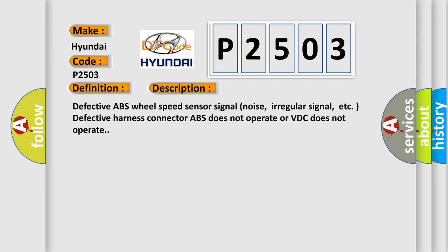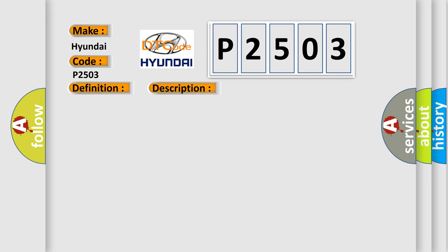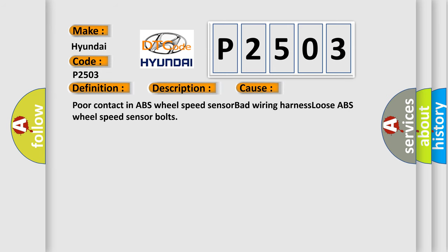This diagnostic error occurs most often in these cases: poor contact in ABS wheel speed sensor, bad wiring harness, or loose ABS wheel speed sensor bolts.